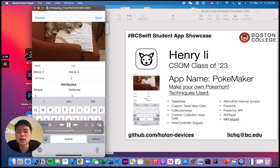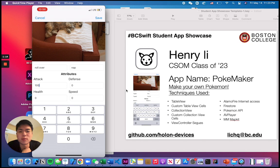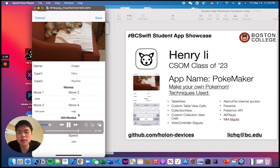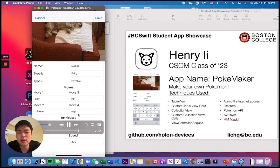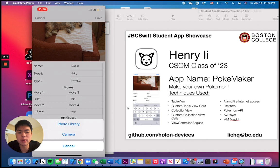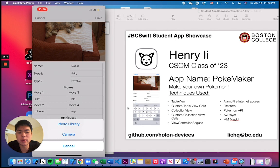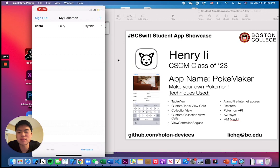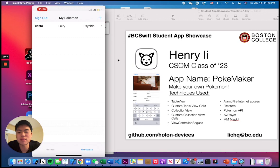So rollover, bark, run, and nap. Here we get a keypad where we can set the attack, defense, health, and speed values. I kind of wanted to add MapKit later on so I can put the location of the Pokémon as well — that's something I'm going to work on, along with some sounds. There's also form validation: if I don't enter a name, it's not going to let me save to Firebase. I'll change the name to Caddo here, and as you can see, it saves and you're able to retrieve it.